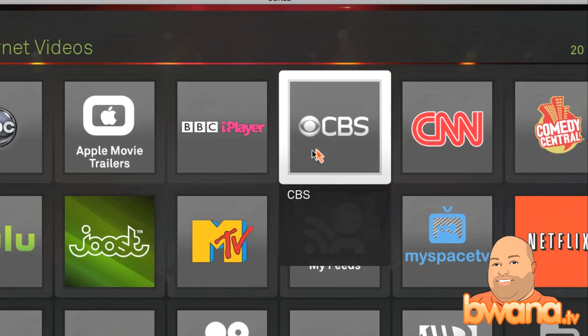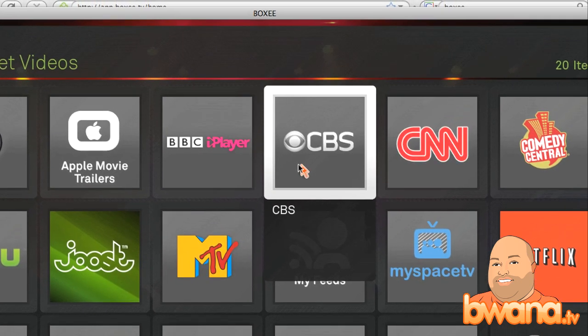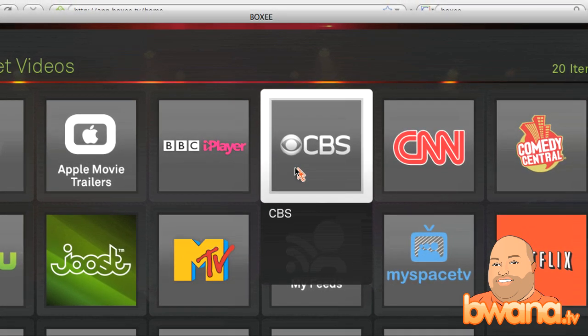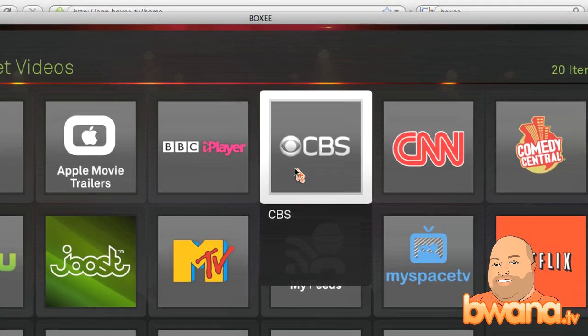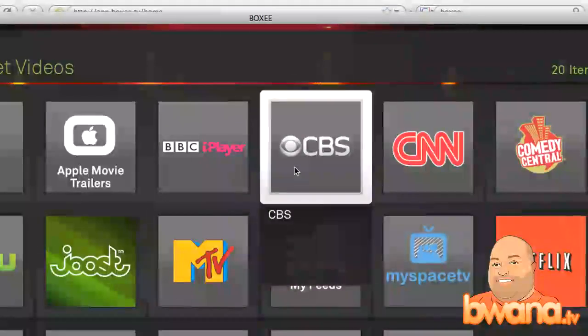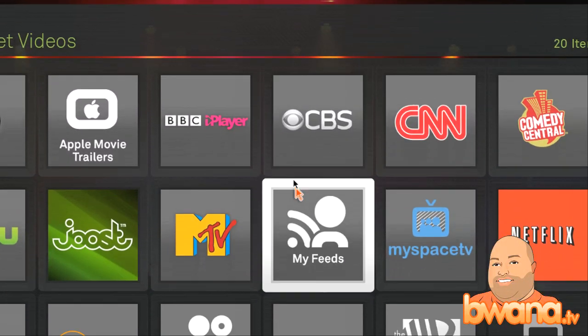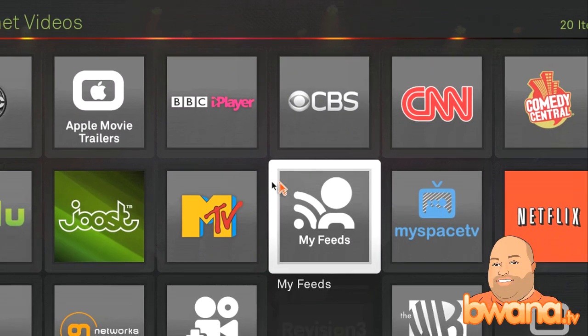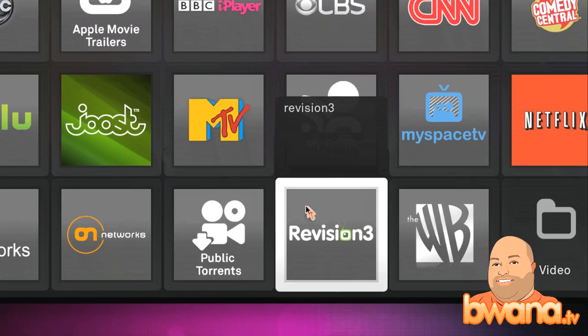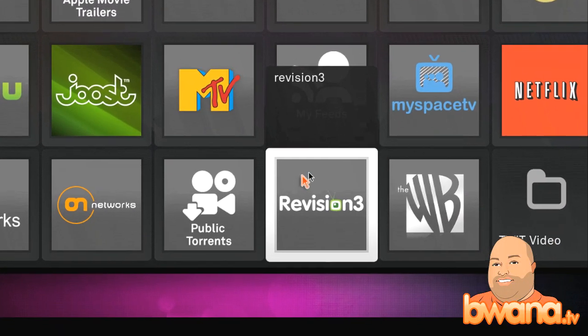So all in all, this is a very nice experience for you. If you don't do anything else, you can have a one-stop shop for all your videos — your videos local, your videos on the internet, your public torrents, and even sites like Revision 3.